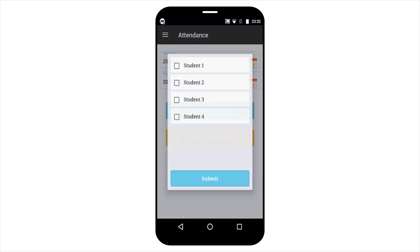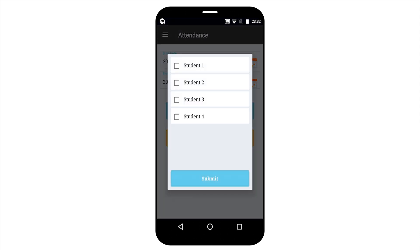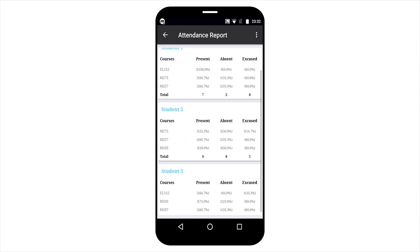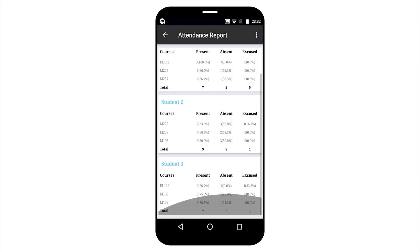For student attendance, you need to select the particular student and you can see the attendance list.